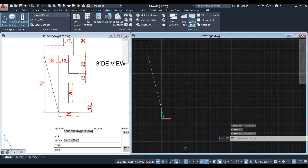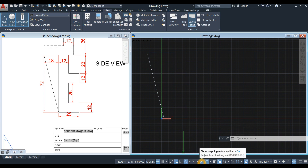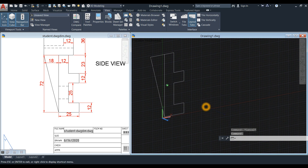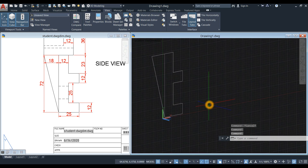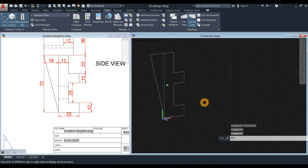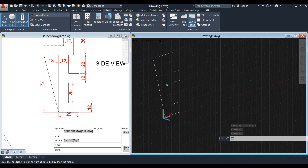Before we proceed, go down to your status bar and make sure your dynamic input is on — polar tracking, object snap tracking, object snap, and maybe selection cycling. You can turn this around by pressing the Shift key and the wheel on your mouse, so you can move this around easily. I'm just going to turn off the grid.